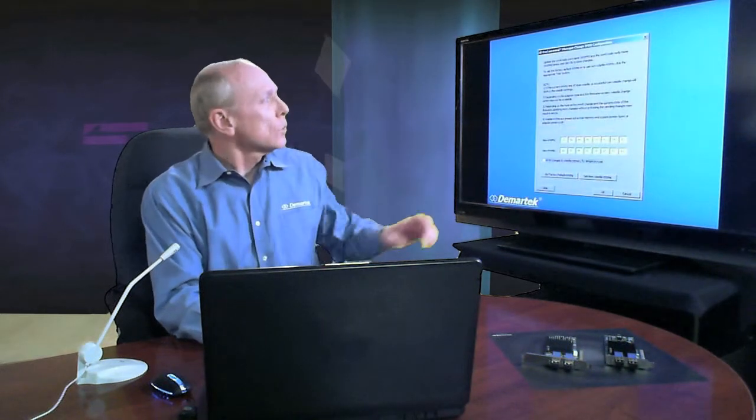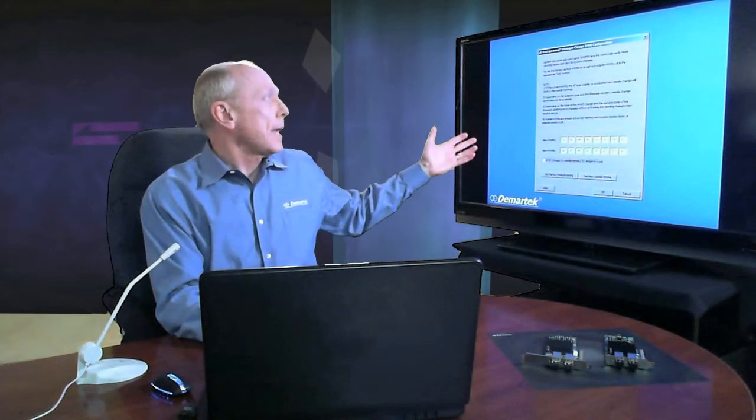One of the features that's unique to the Emulex adapter is the ability to change the worldwide name. Changing the worldwide name can come in handy sometimes.